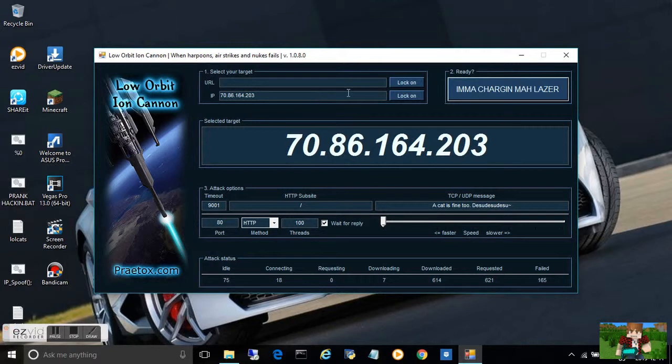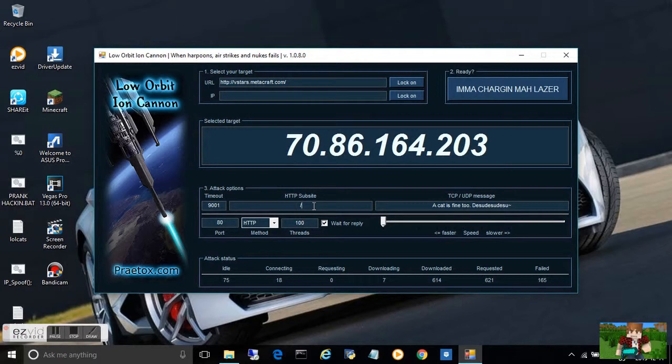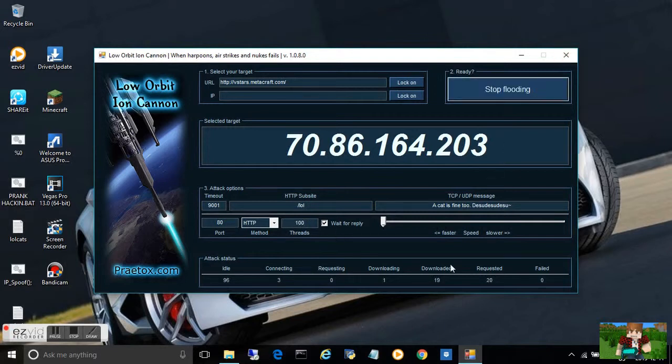Now what you're going to do is give the website, lock on, and HTTP because it's right here. You can also write a message and then run out 100 threads. You guys need to be careful not to trash the computer.